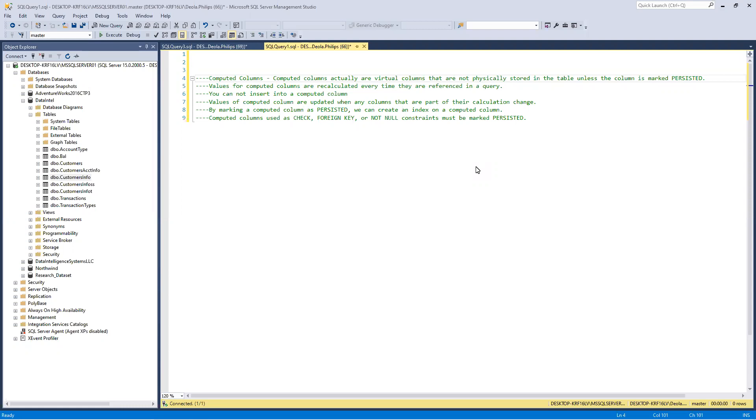A computed column - these are virtual columns that are not physically stored in the table unless the column is marked persisted. Values for computed columns are recalculated every time they are referenced in a query.